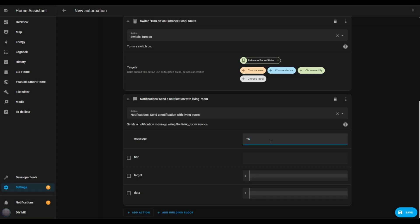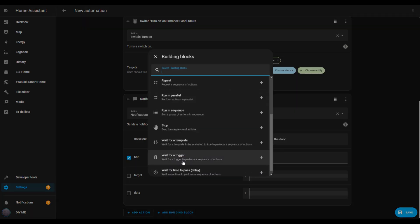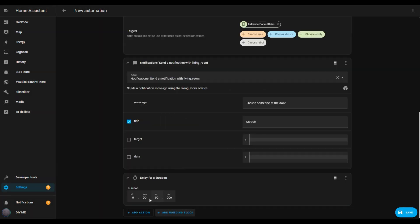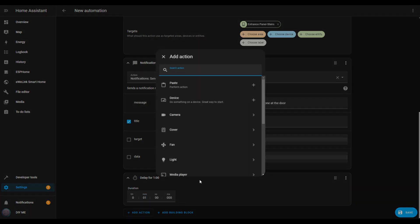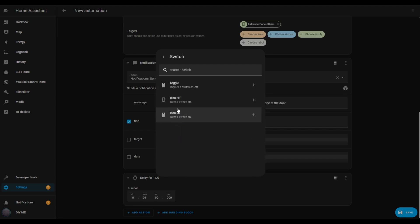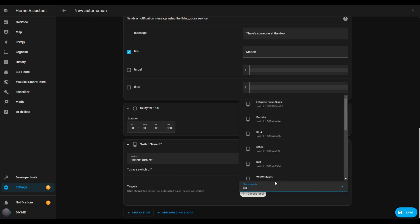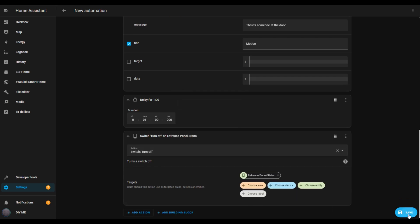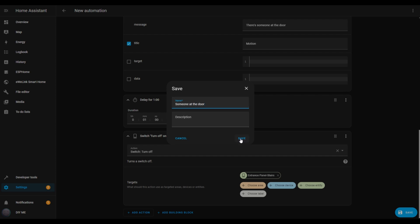Now let's enter a message in the message box. I'll type: 'There's someone at the door.' I'll also add a title. To make sure the front door light doesn't stay on indefinitely, let's add a delay. Click add building block, scroll down, and select wait for time to pass. Enter the duration you want the light to stay on — I'll set it for one minute. Then add another action to turn the light off: select switch, set it to off, and choose the same light as before. Once everything's set up, hit save, name the automation — I'll call mine 'Someone at the door' — and save again.